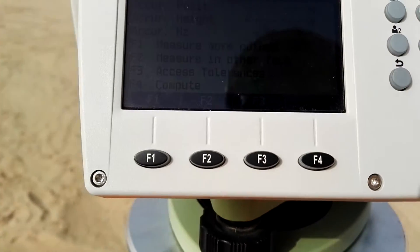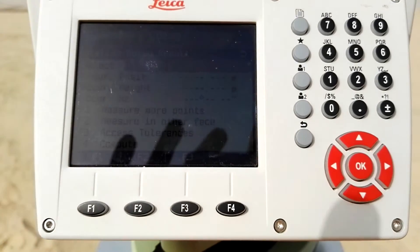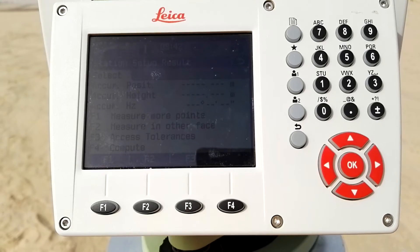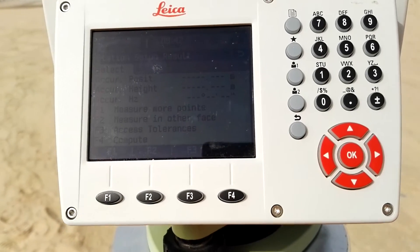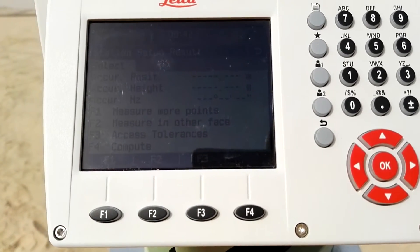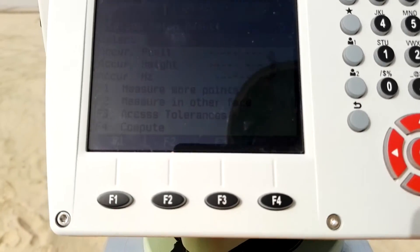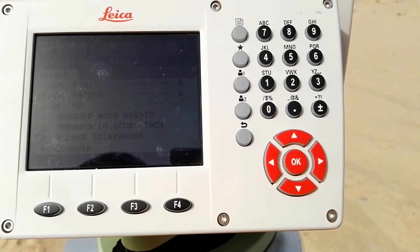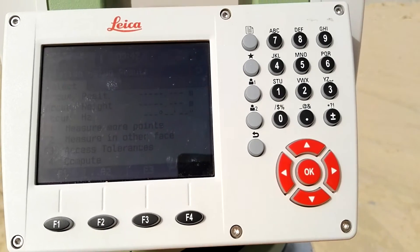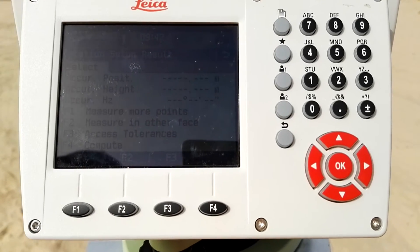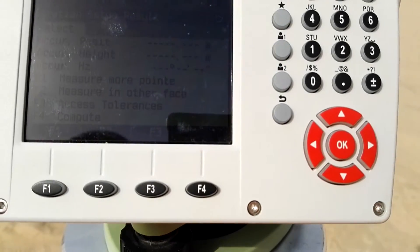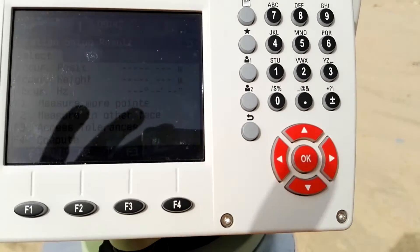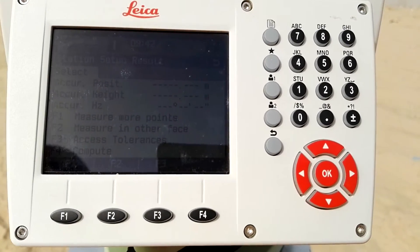After measuring, the display shows options: F1 Measure More Points, F2 Measure Another Face, F3 Assess Tolerance, F4 Compute. The description mentioned measuring two or more known points, so since I've only measured one point I press F1 to measure more points.